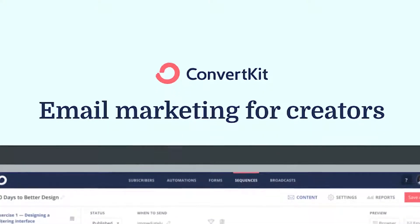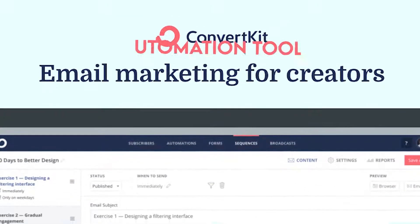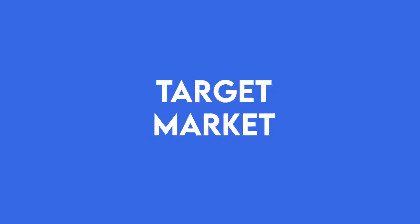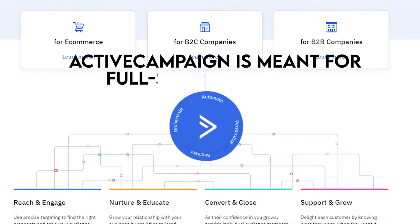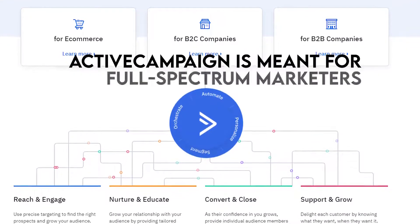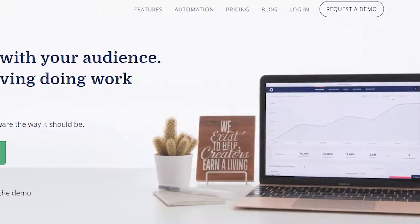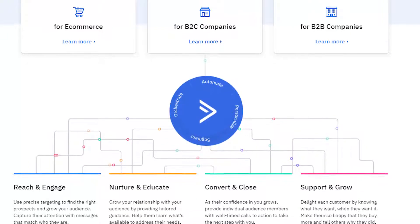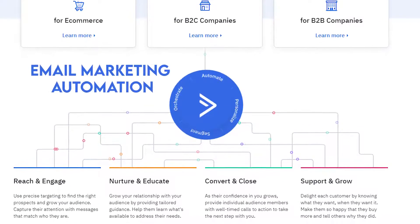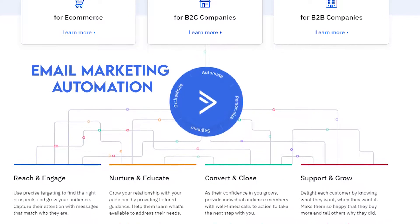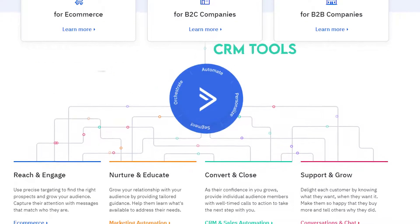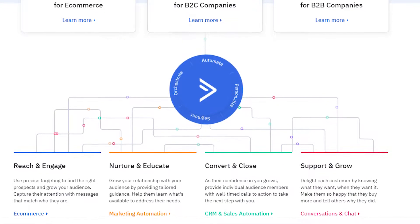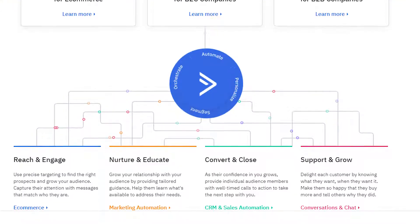ConvertKit offers impressive strict email marketing and automation tools. When it comes to target market, Active Campaign is meant for full-spectrum marketers, whereas ConvertKit is specially built for bloggers. Active Campaign has features beyond email marketing and automation, such as CRM tools, and it also has in-built A-B testing for better product testing and conversion.